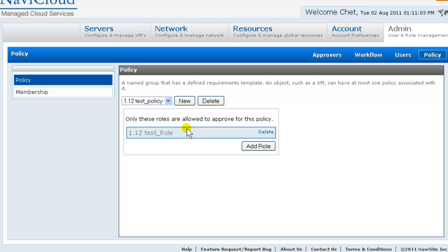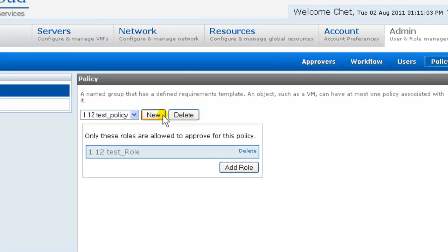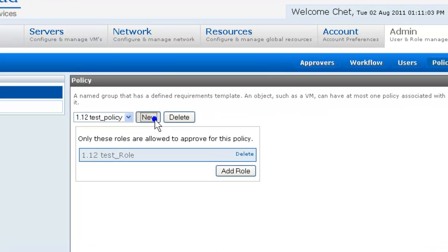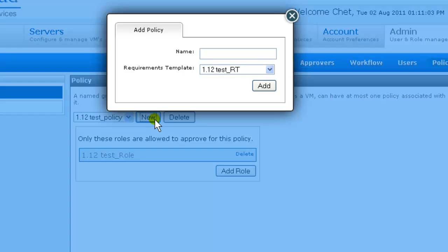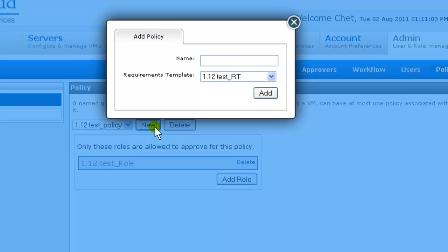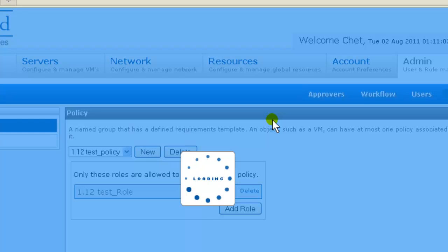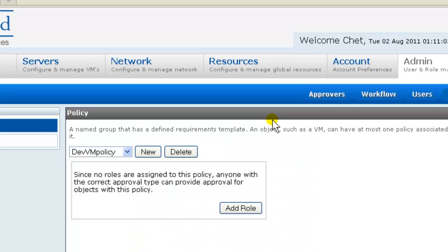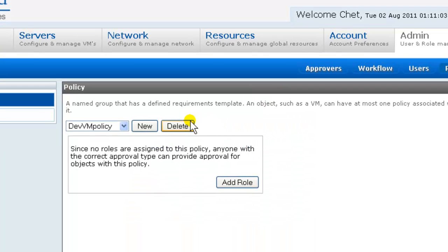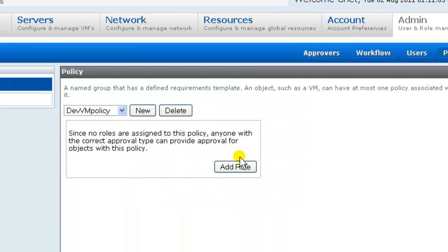This is how RBAC enables you to share authorization templates, yet still exert granular control over who can approve actions on which objects. So first we configure the policy for development servers. We add a policy. Dev VM policy. And with that policy added, we now associate roles with it.